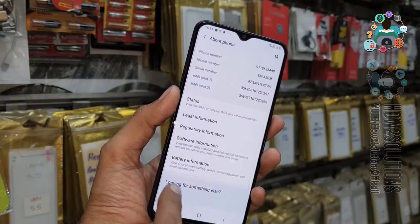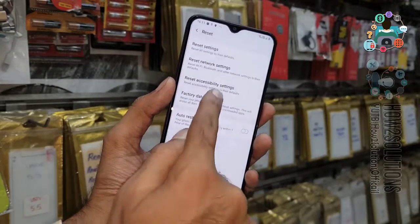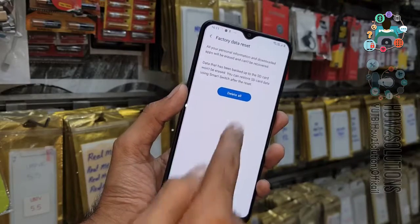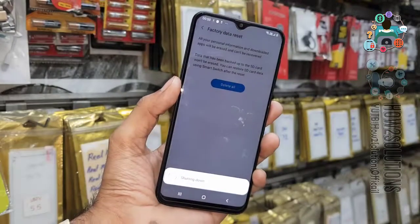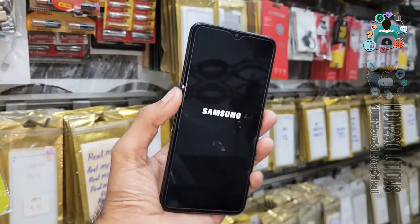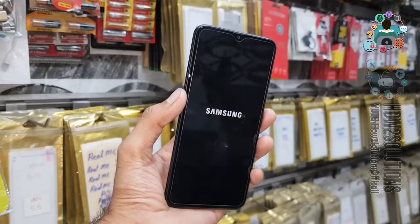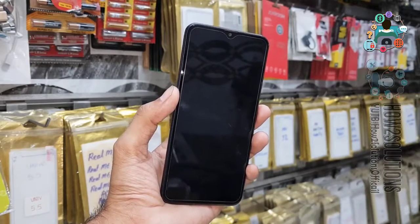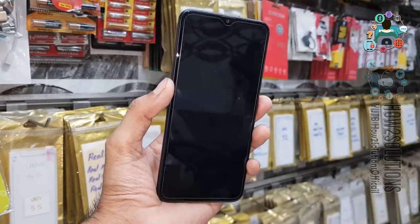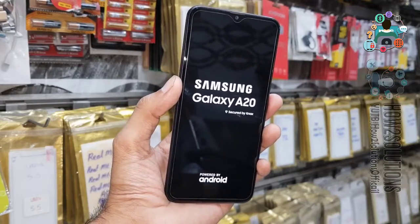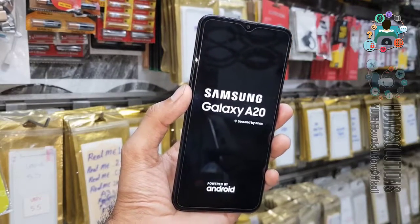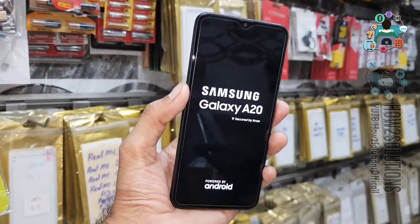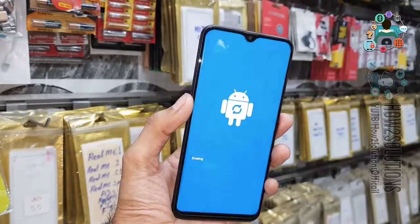After that you can also reset your device — click on the reset button and select factory data reset. It will ask you to connect the Wi-Fi. And that's all.